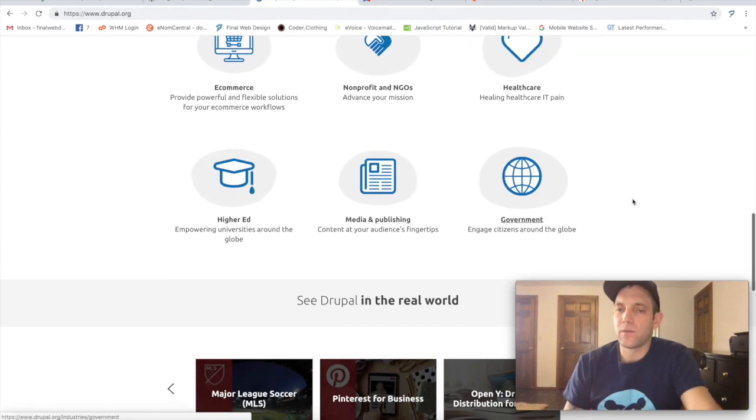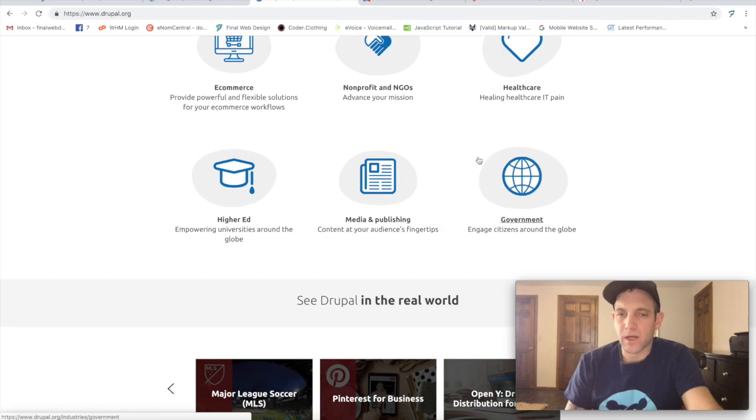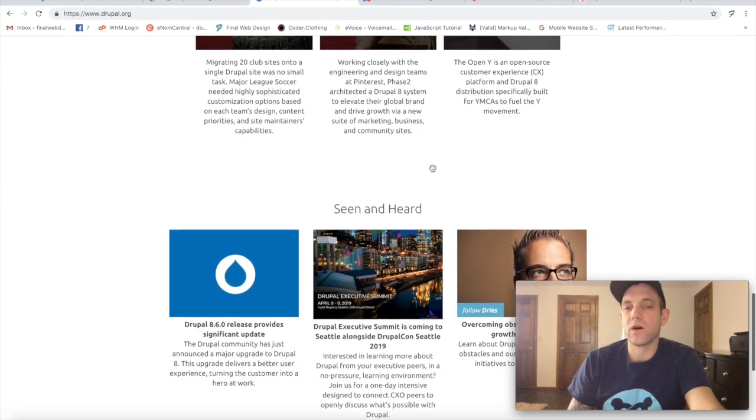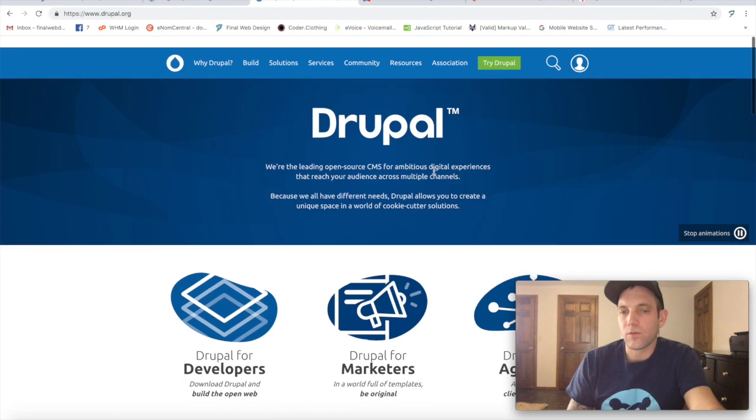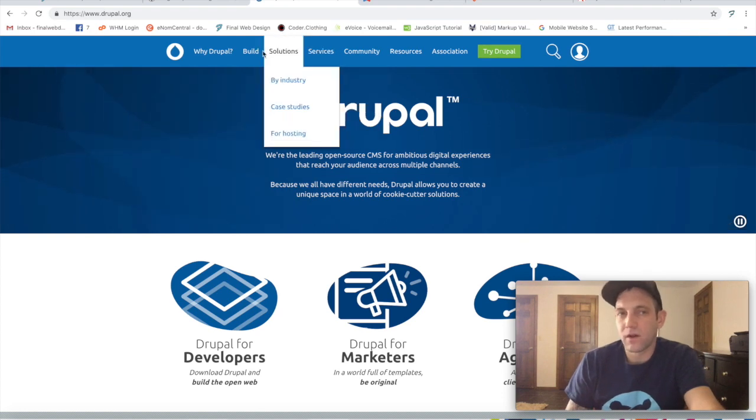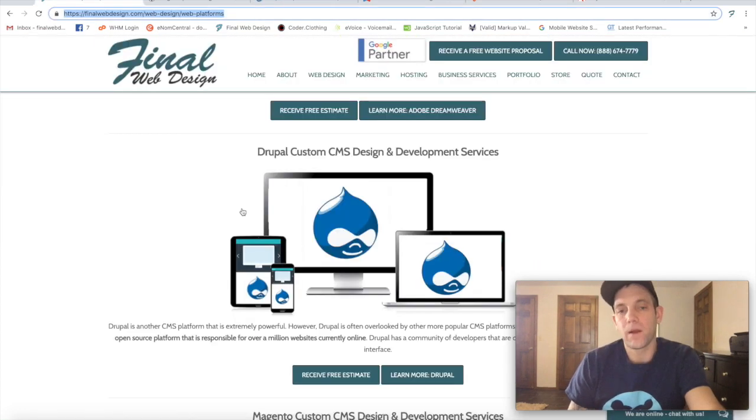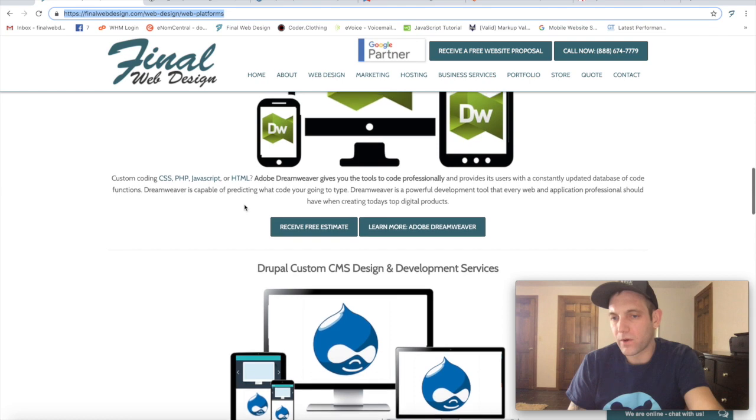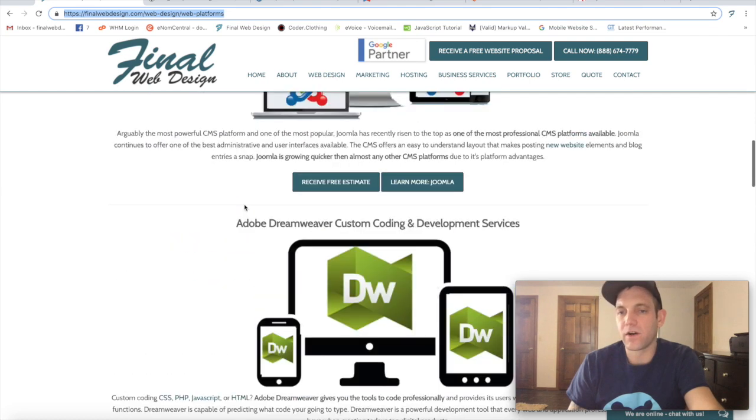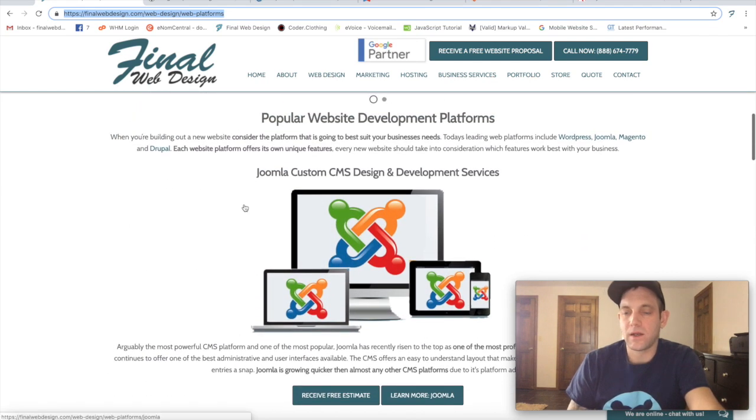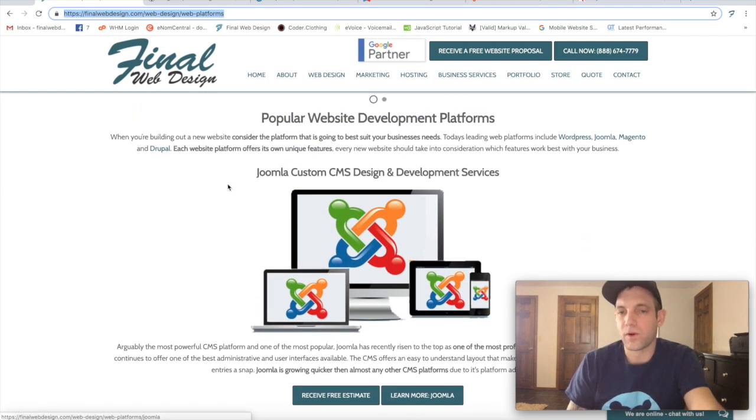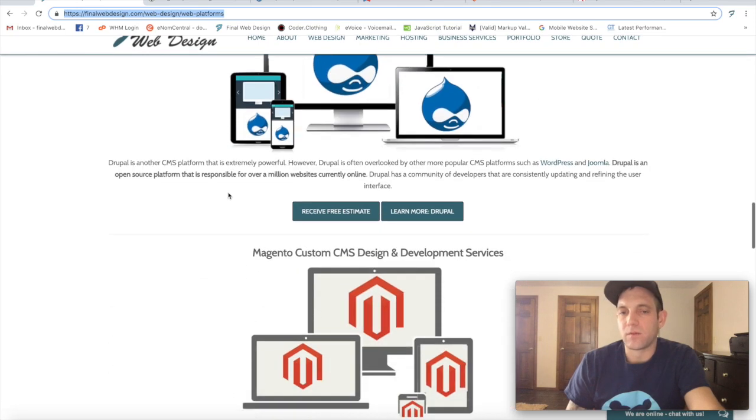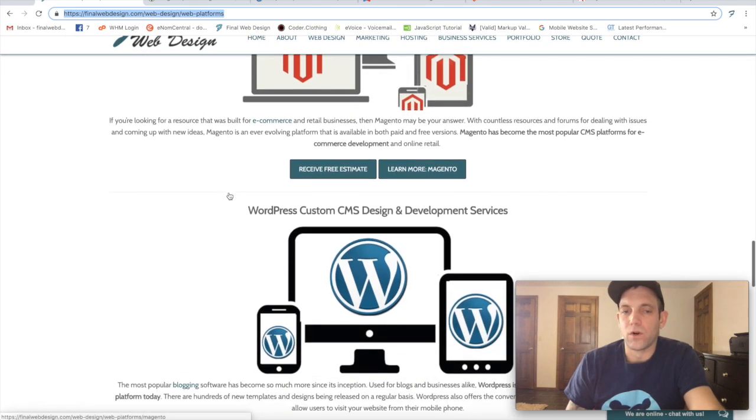Government, I wouldn't be surprised if they do a lot with Drupal as well. So again, it doesn't power as many websites but it's a popular CMS. Definitely play with it. We get a few websites where people request it and a few that have already been built on it, but for the most part Drupal's not as popular as something like WordPress.